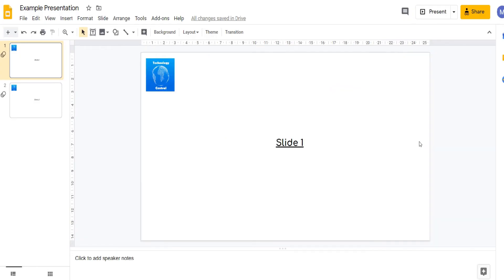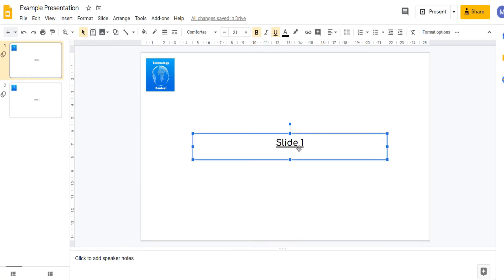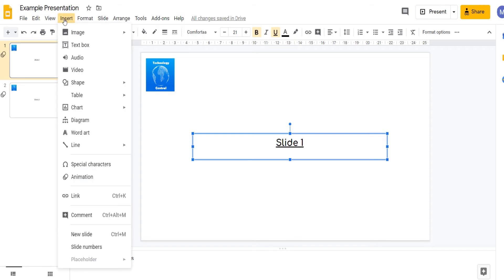Next we're going to look at animations. I'm going to animate this slide one text object here. Come out to insert then select animation.